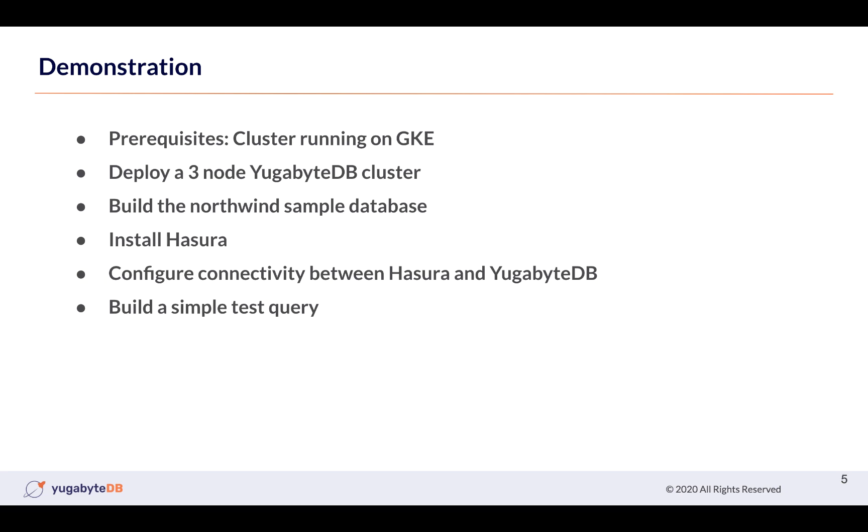what we're going to demonstrate is deploying a three-node YugaByteDB cluster. We're then going to build the Northwind sample database. We'll then install Hasura. We'll configure the connectivity between Hasura and YugaByteDB. We'll then get into the UI, and then we'll build a simple test query to show you that data is moving backwards and forwards between Hasura as well as YugaByte. Okay, let's get to it.